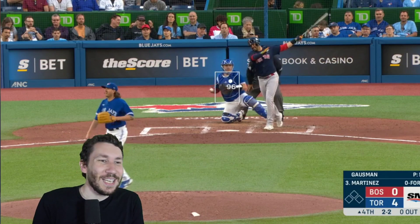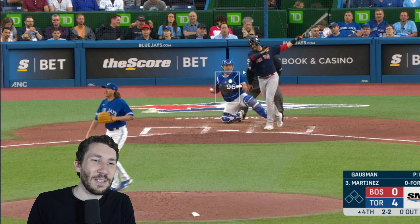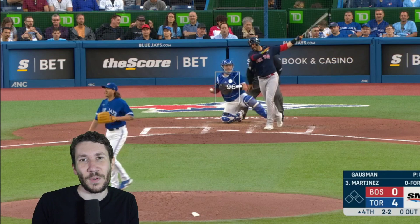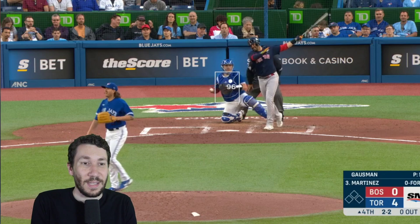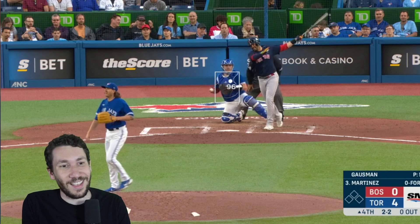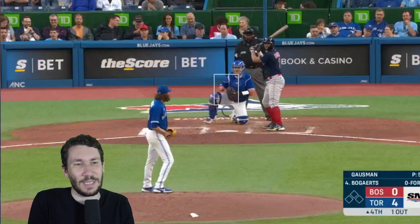He throws a fastball up instead. That entire at-bat, Gausman didn't throw a good splitter — he missed up here at 1-2. That's what is in JD's head the entire time. This is the fourth inning, and likely the approach early in the game had included more splitters, which is how he was able to get away with that 2-1 fastball.